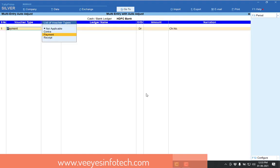For example, if I am selecting my bank, what will happen? Contra, payment, receipt, one single sheet, you can make the multi-transactions. So this is very helpful for everyone.